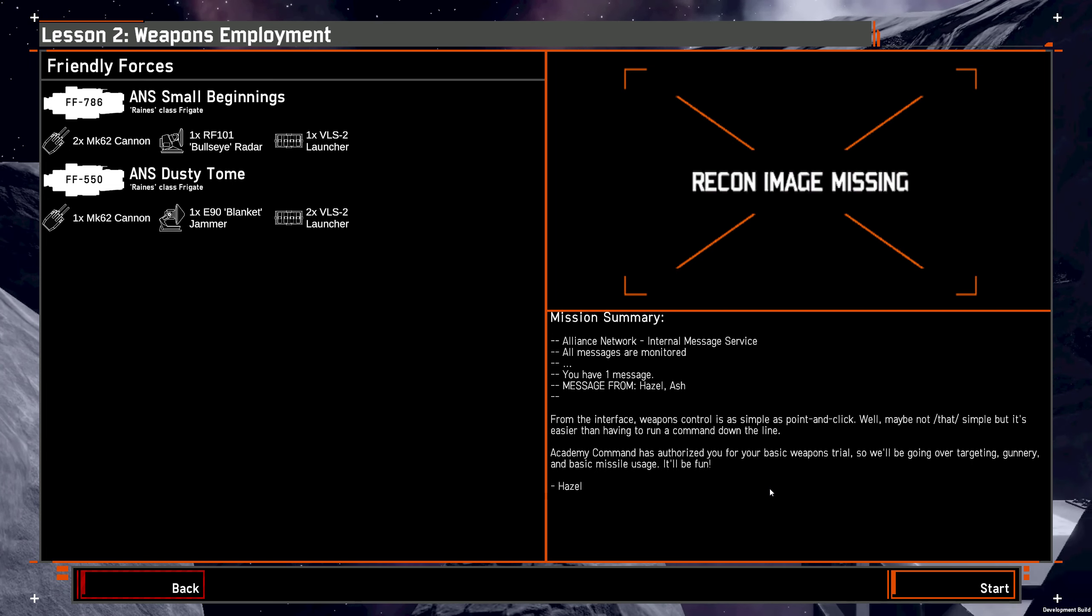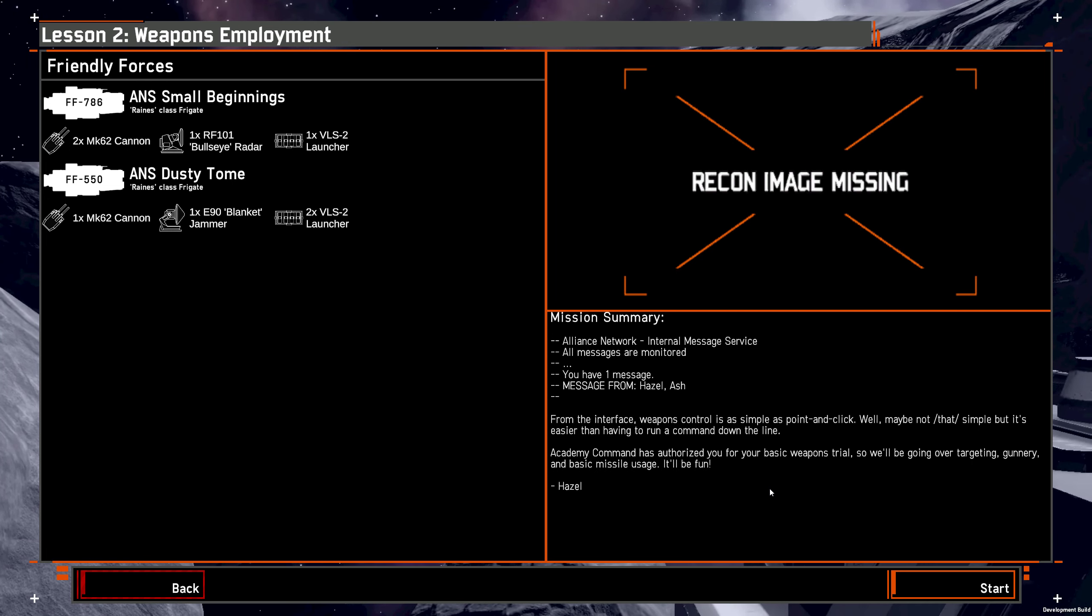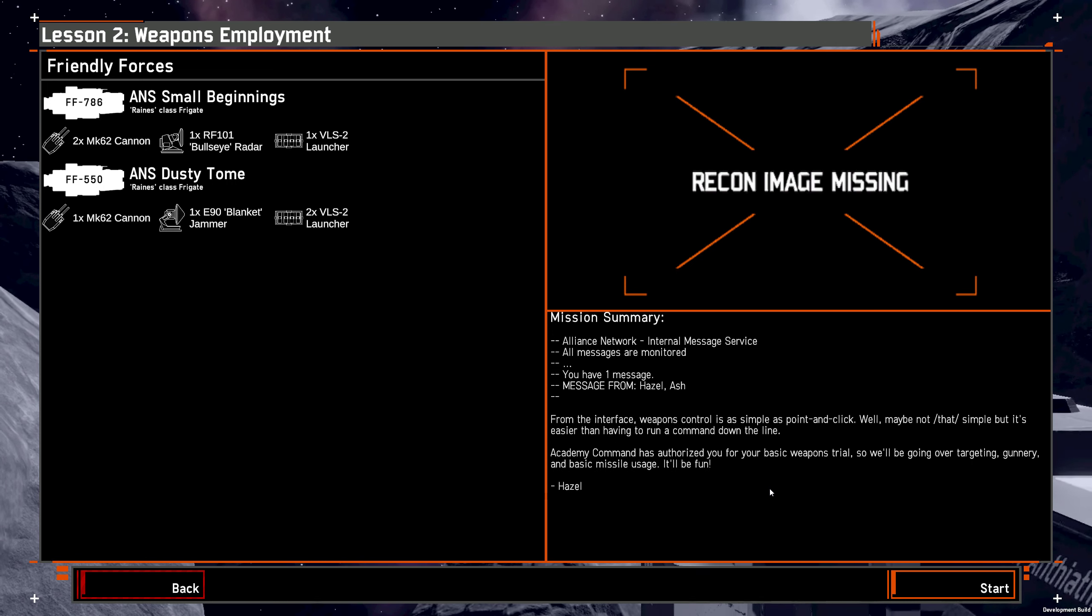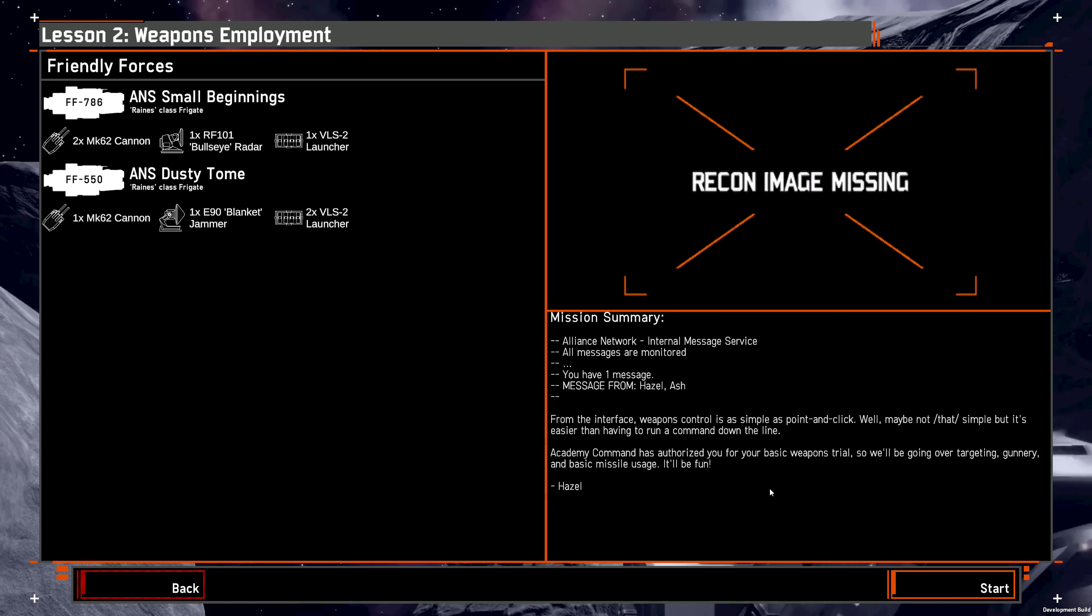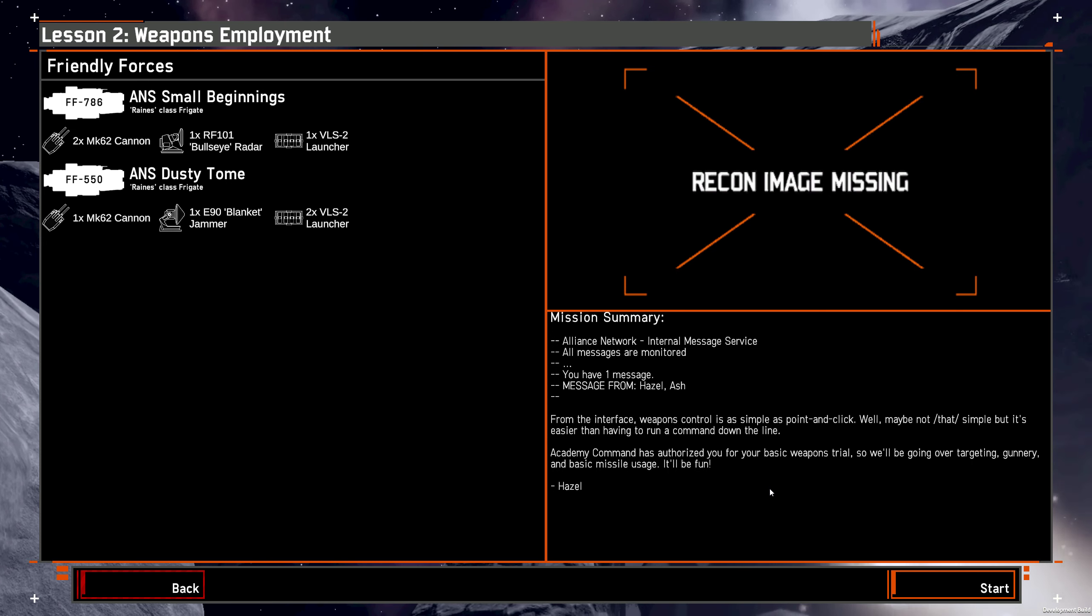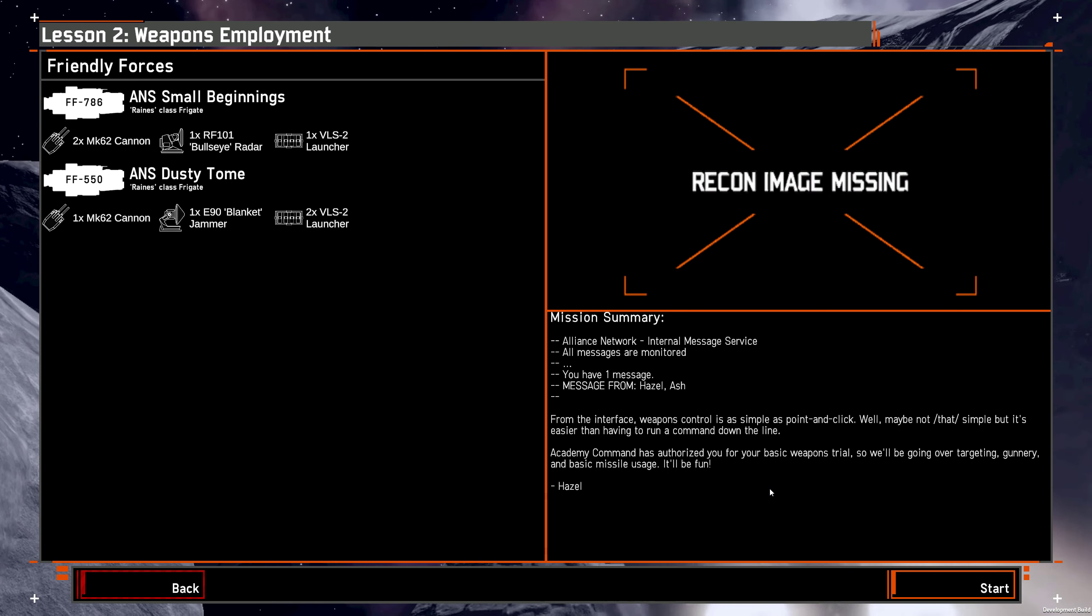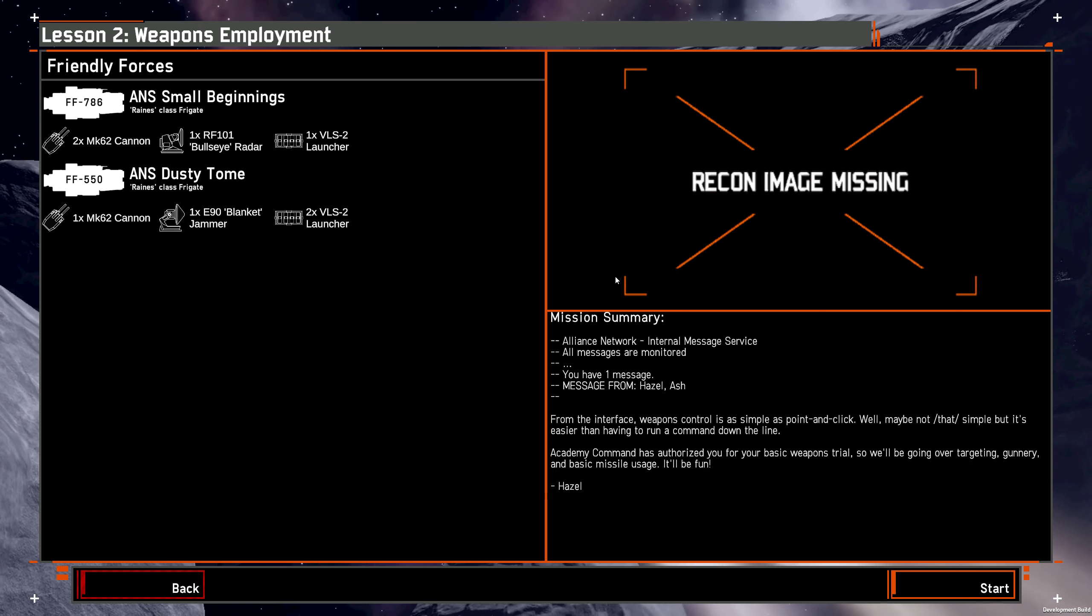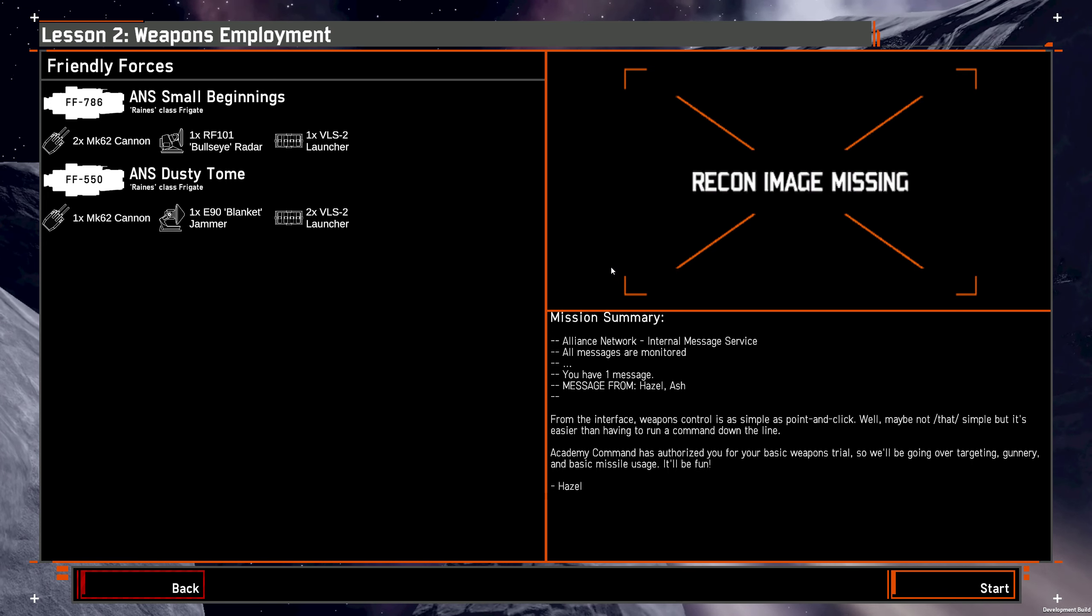Hello, this is going to be tutorial 2 for Nebulous Space Command. Since the last one I've gone through the movement tutorial a couple more times to get a better handle on how to move around, and hopefully we'll be a bit better at that.